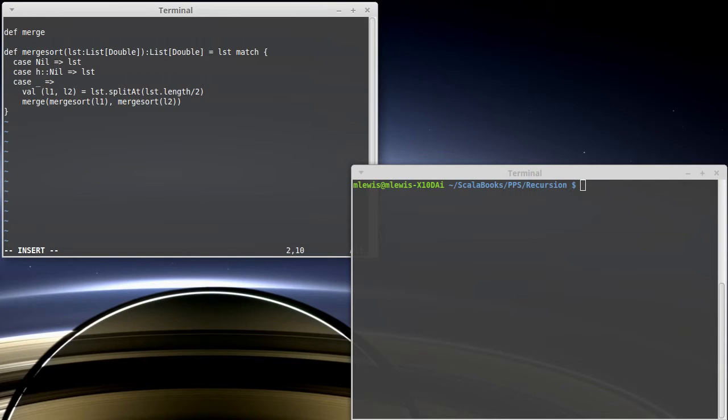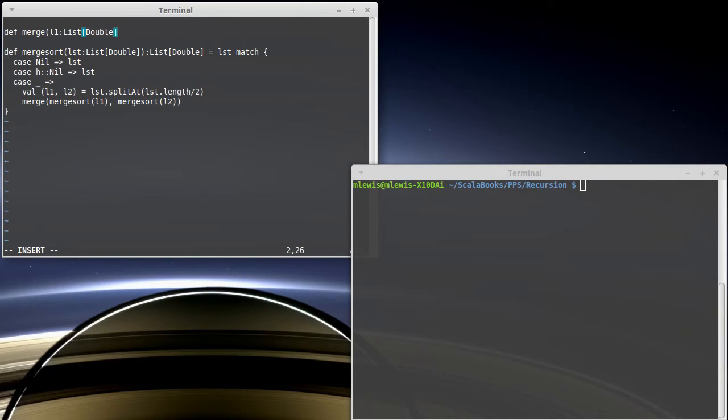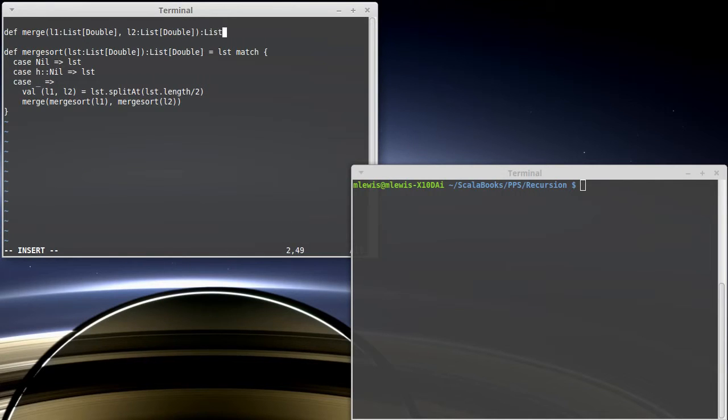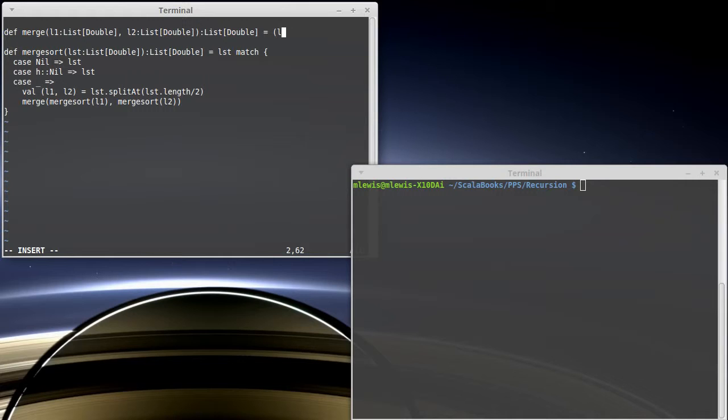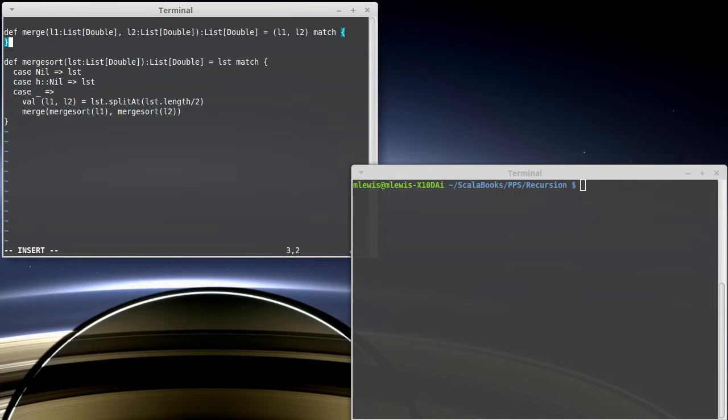So let's go write our merge. What does merge look like? Well, merge takes two different lists and both of these have to be sorted for this to be meaningful. So we'll call them l1 and l2. And it returns a list of double just like the two inputs. To make this work, we're going to do another match. So we're going to match on l1 and l2 here. And we'll start with our base cases.